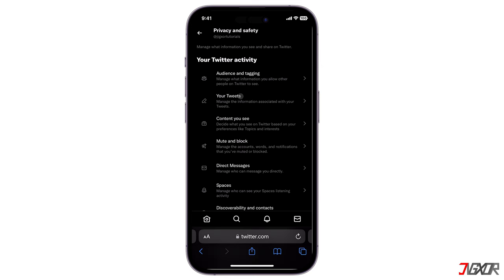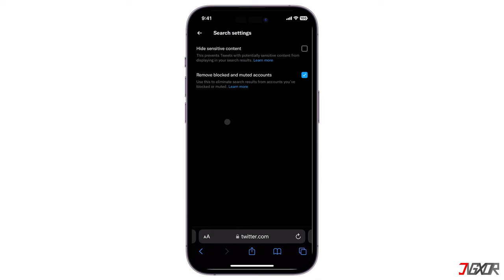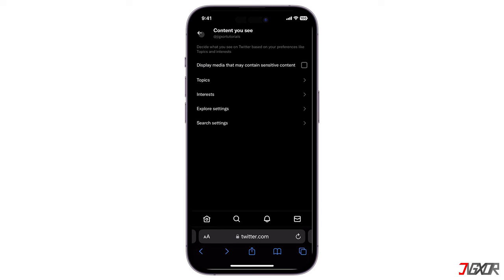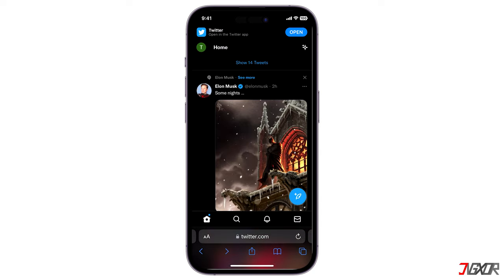Finally, choose Content You See from the listed options. Mark 'Display media that may contain sensitive content' as checked. Then go to Search Settings and disable the 'Hide sensitive content' checkbox. Afterwards, return to the home page and simply refresh it to apply your changes.